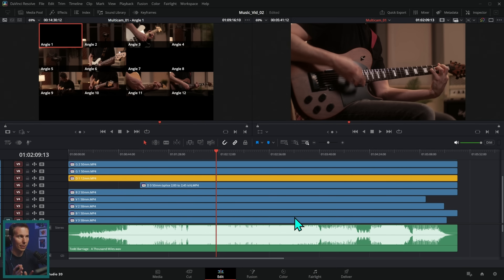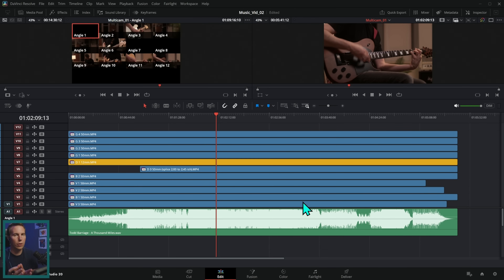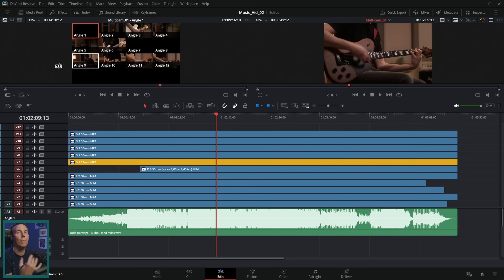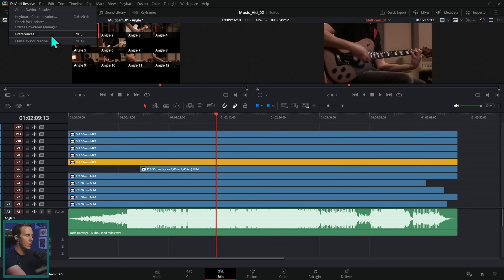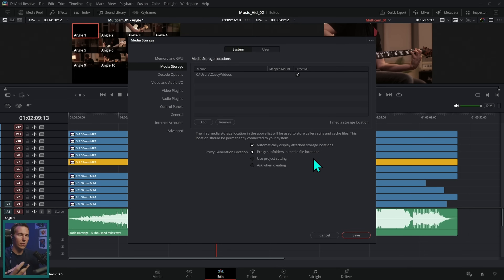Now that we have these all synced up, I would highly recommend turning these into proxy clips. What we're going to be doing is playing back all of these clips at the same time — even on a really capable computer, playing 12 streams at a time is a lot. So go up to DaVinci Resolve, down to Preferences, under Media Storage, under System, and set your proxy generation location to 'proxy subfolders in media file locations.' This makes a folder called 'proxy' right next to your original media, which Resolve automatically finds.